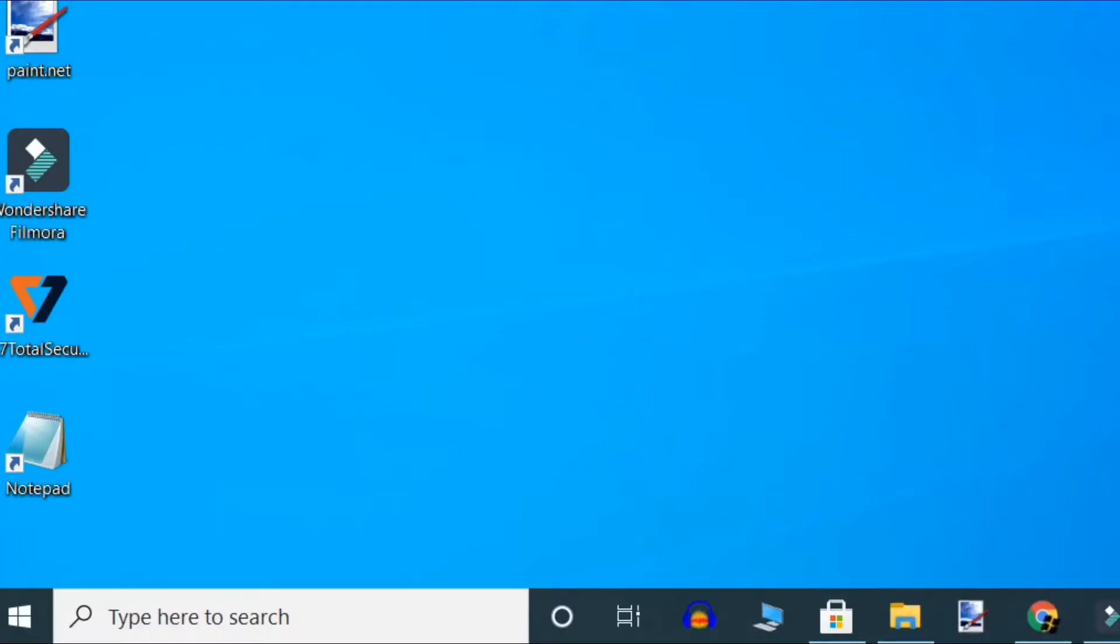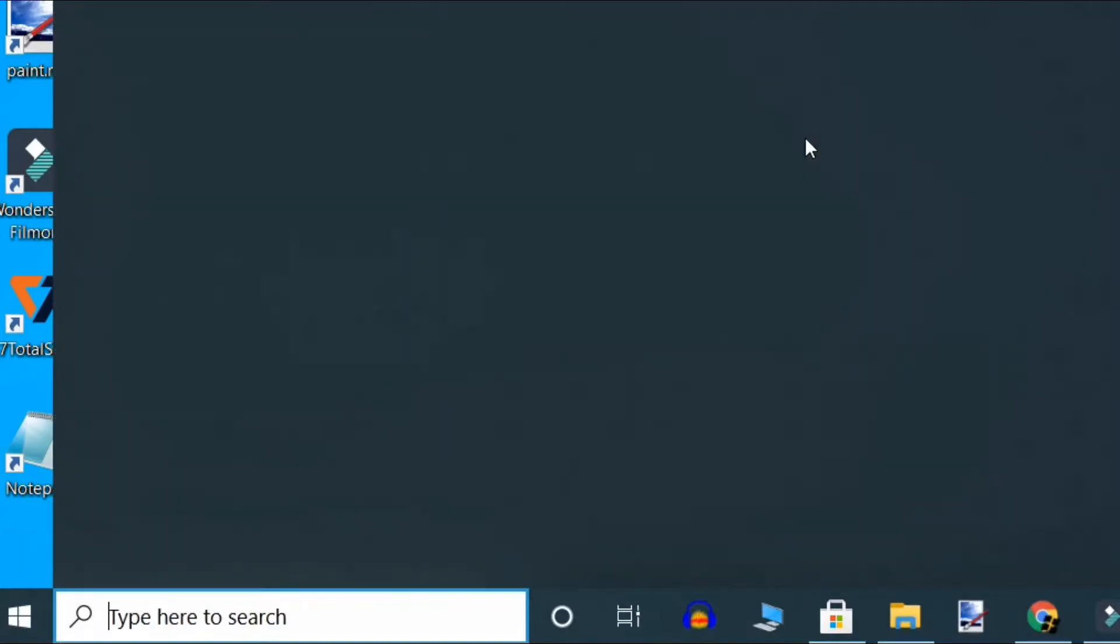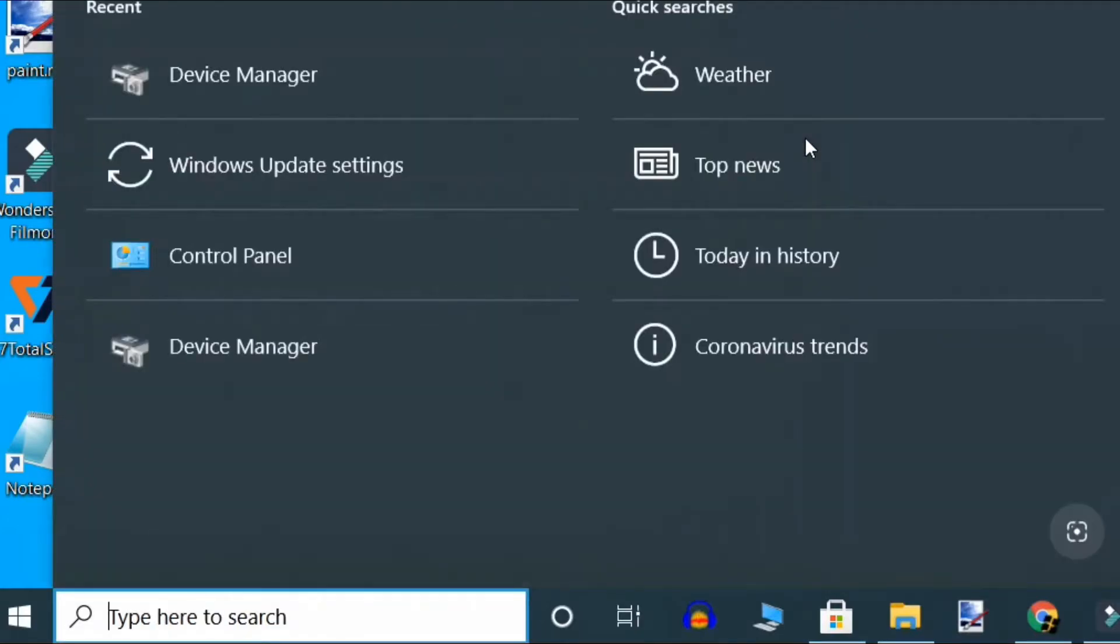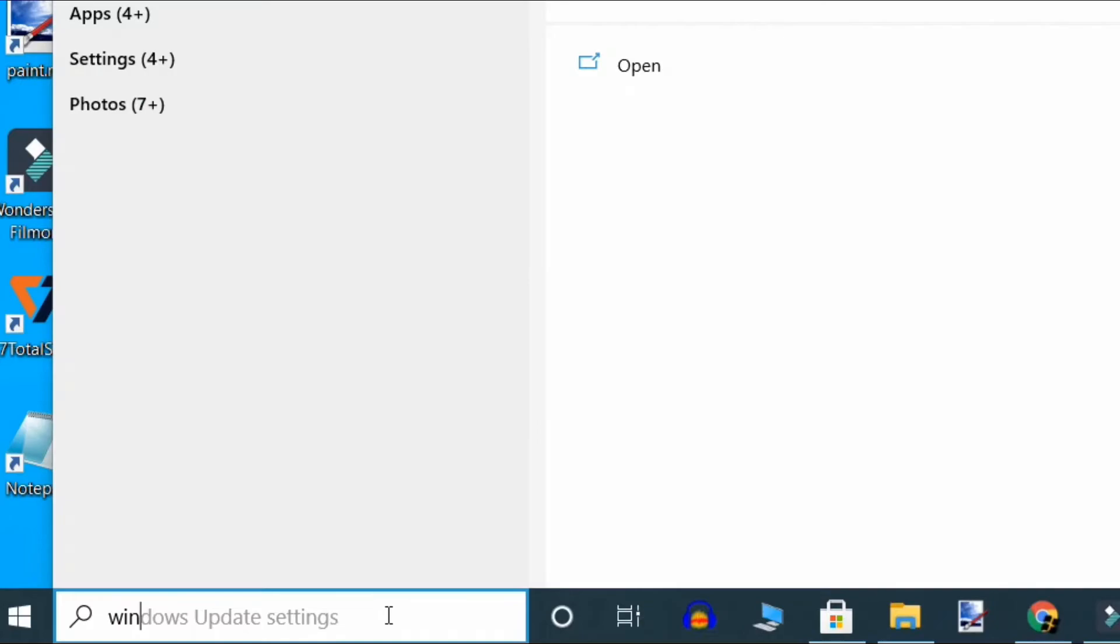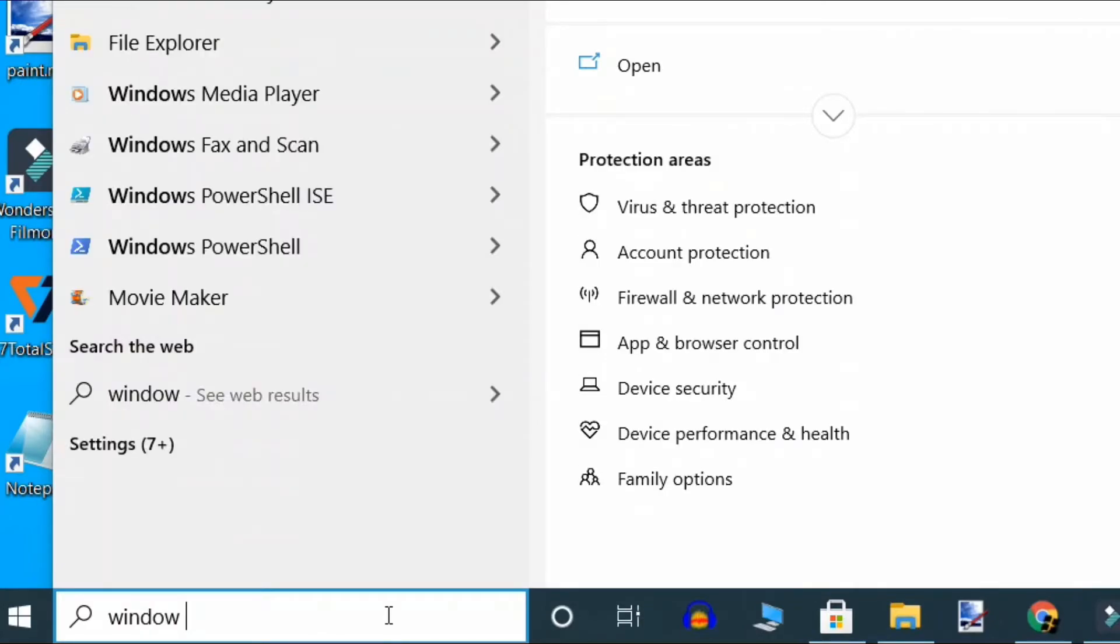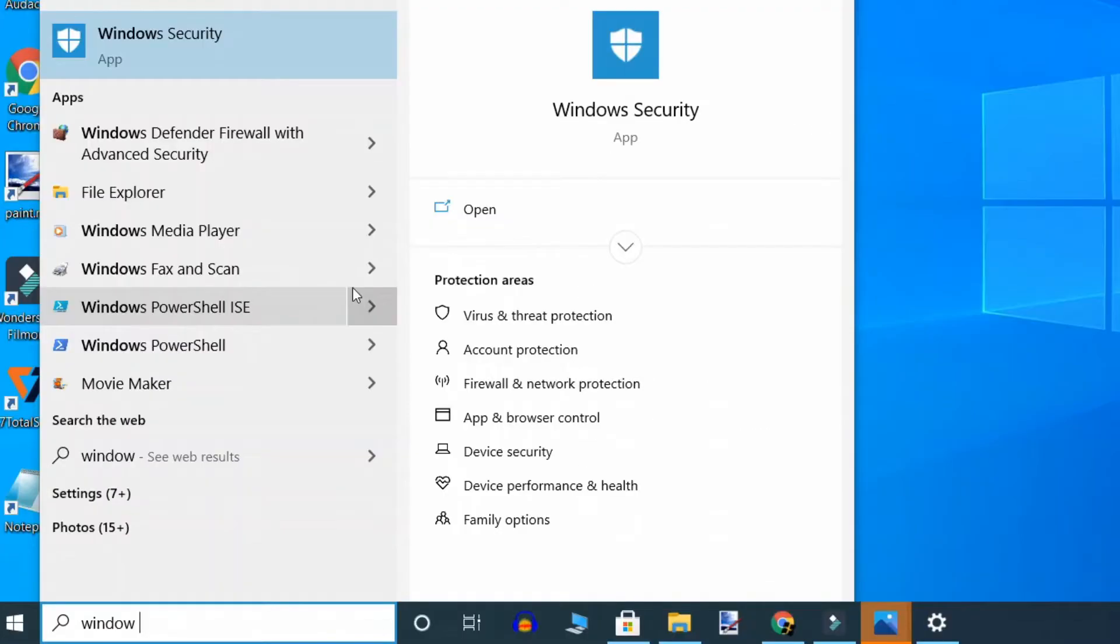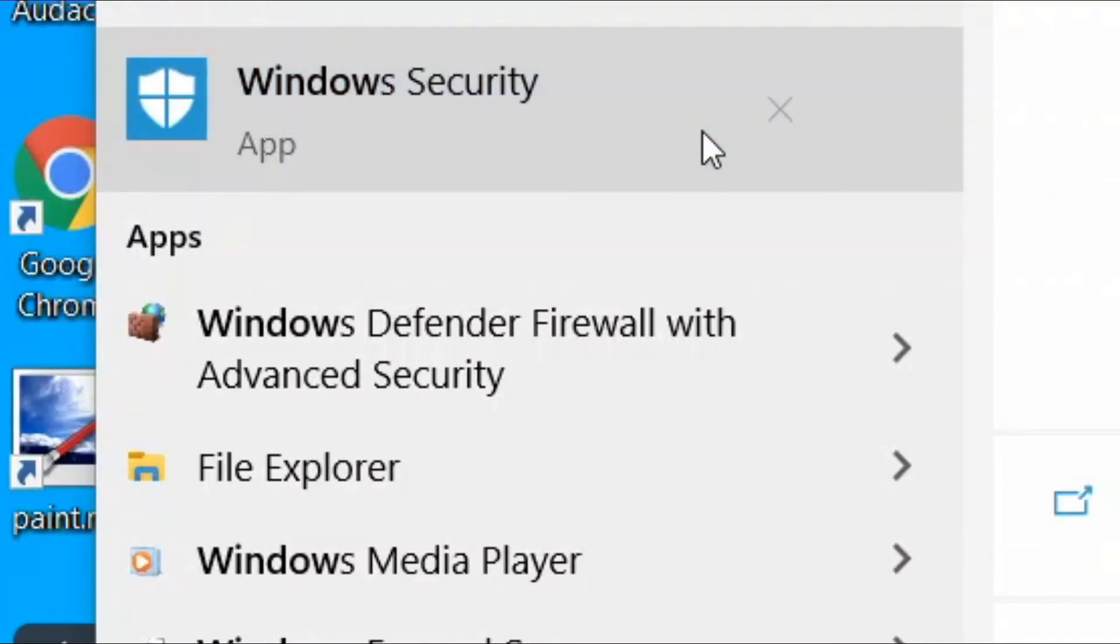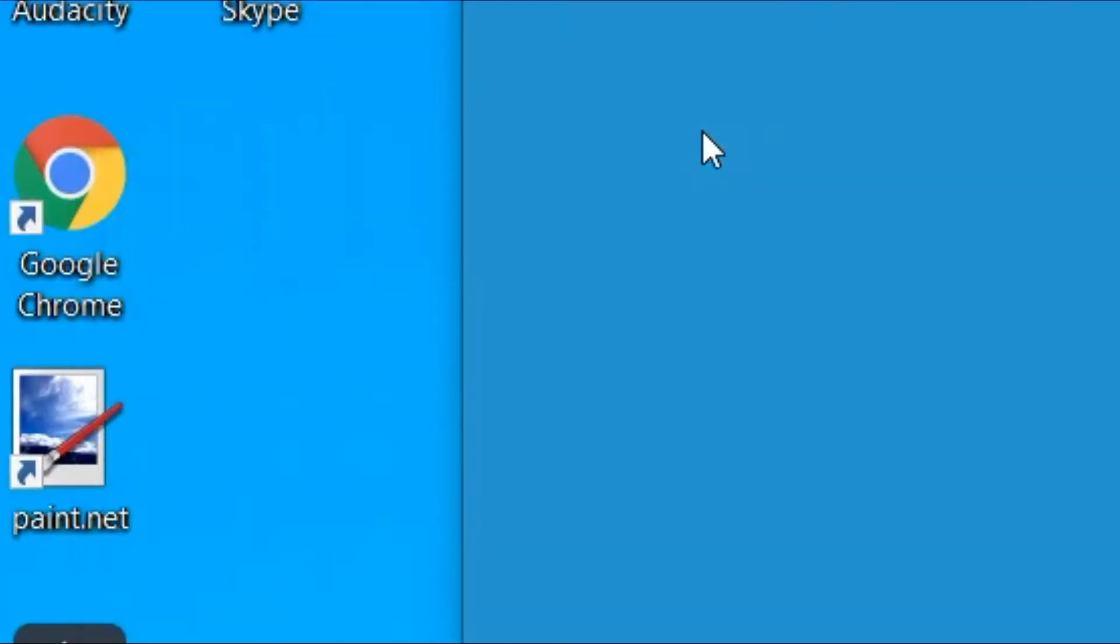Third solution is turn off Windows security. Press Windows key and S together and now type Windows security. Double click on search result to open Windows security.